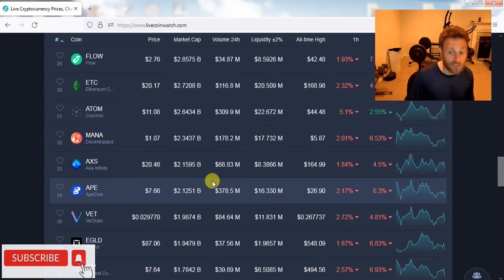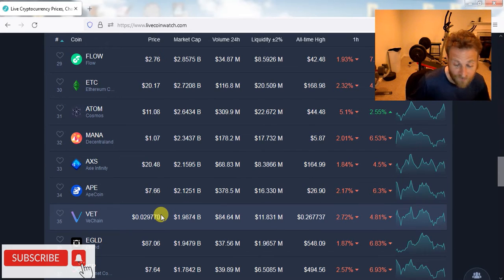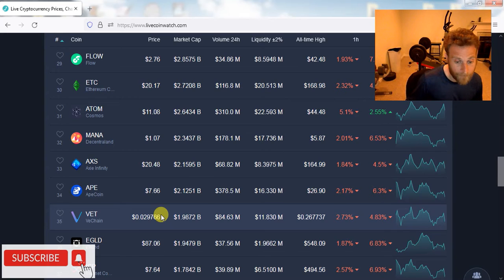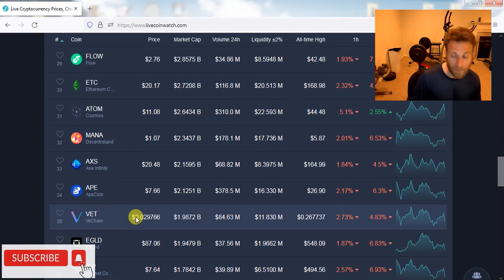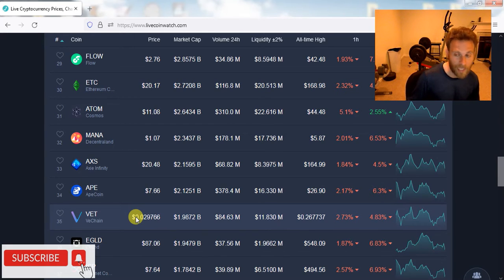Oh, also, VeChain. If Bitcoin dumps down to $25,000, $20,000, you're going to be able to get VeChain for like a penny, maybe a penny and a half. Remember, VeChain was $0.25 last year.